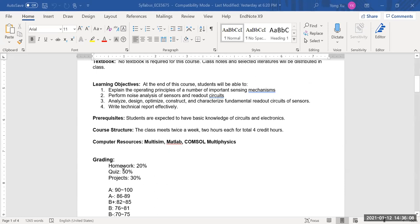For computer resources, MultiSim will be used for lab projects. Regarding grading: homework counts for 20%, quizzes 50%, and projects 30%. Please note that due to the pandemic, we can only do virtual labs — lab projects will be based on MultiSim simulation.